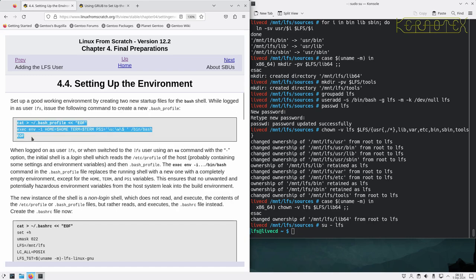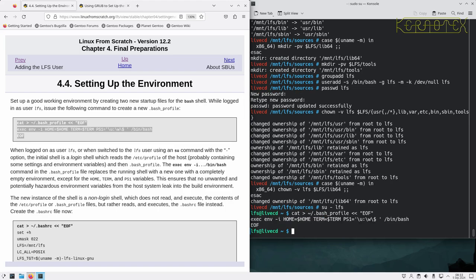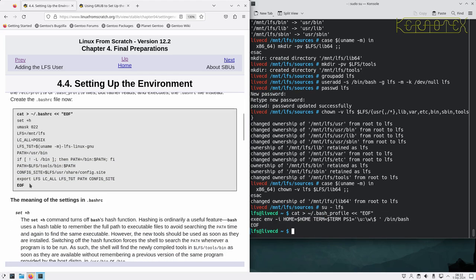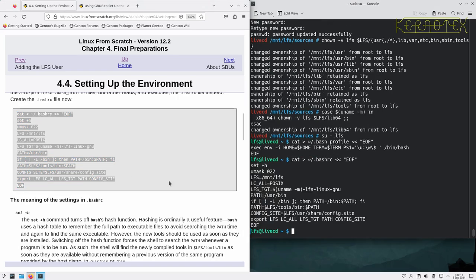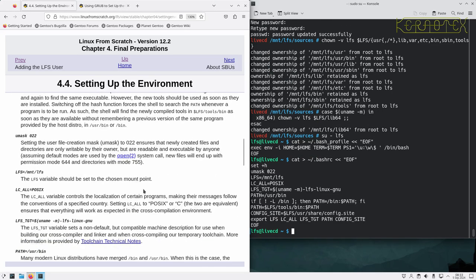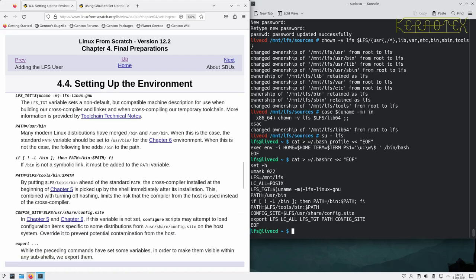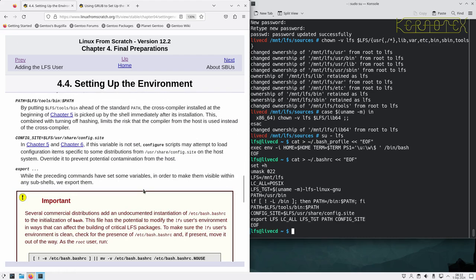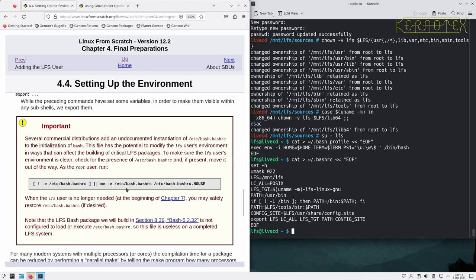We're going to set up an environment for the LFS user, a build environment. We create a profile file and bash RC file with some settings in it. Again, all these settings are explained here, what they do and what their purposes are.